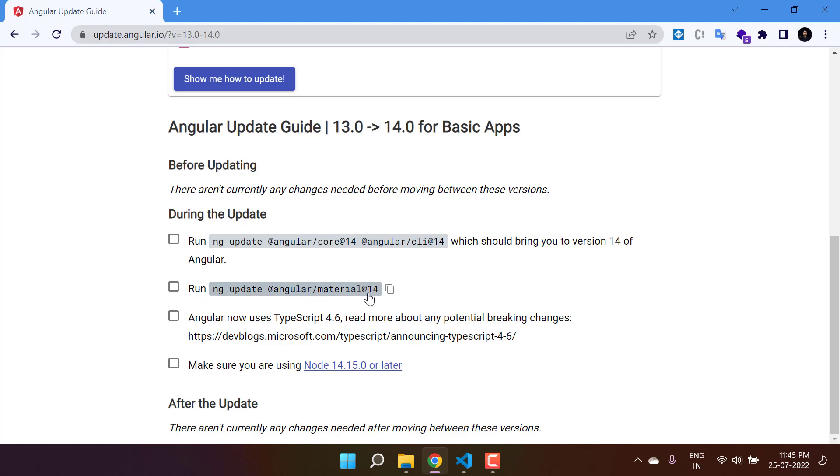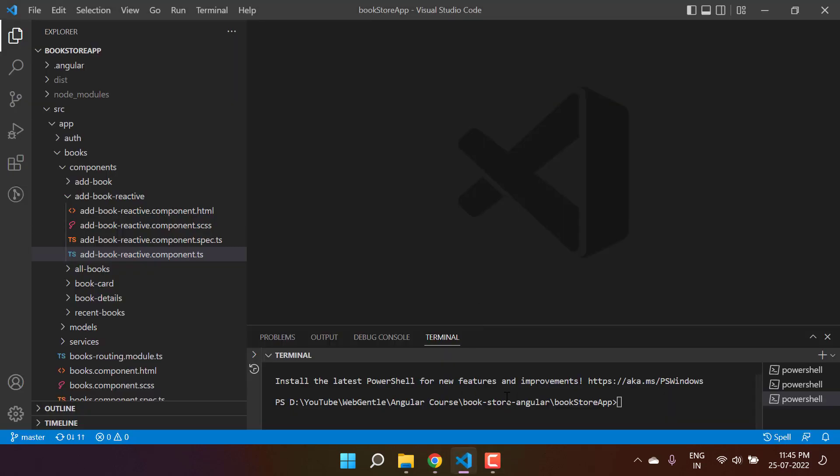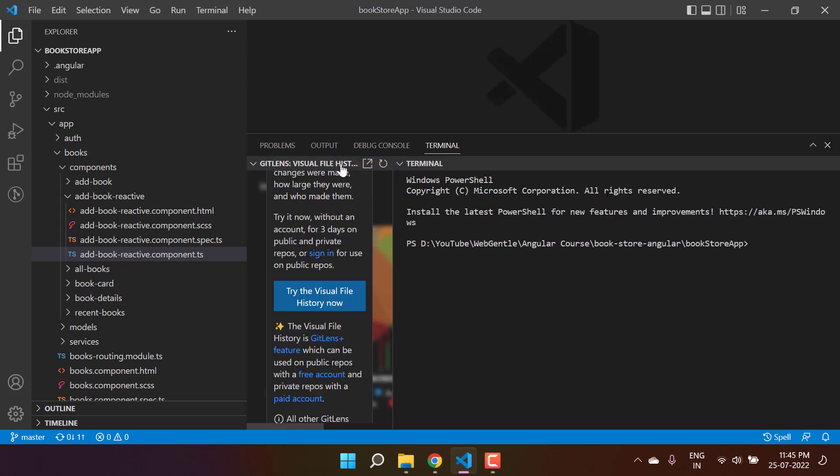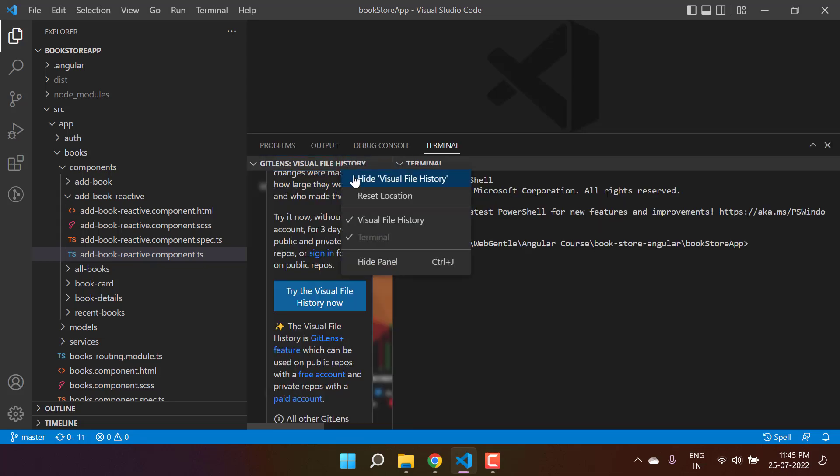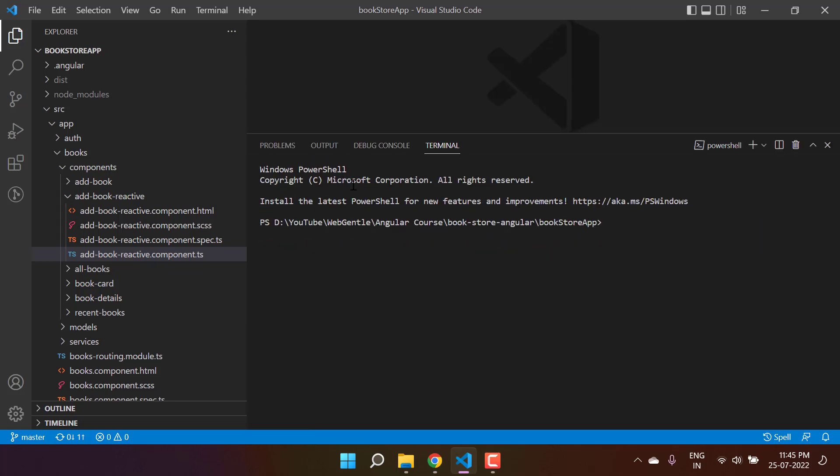This is the second command to update the Angular Material. Just copy it and go back to this particular terminal window. Let's click on the enter button.